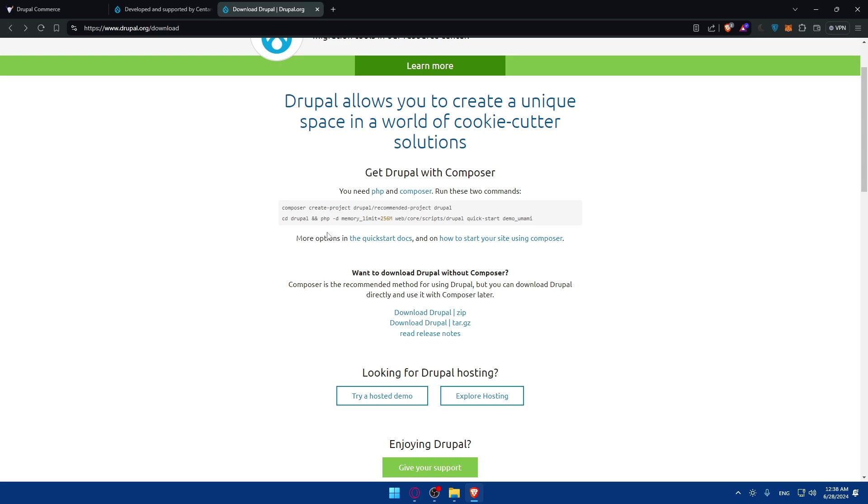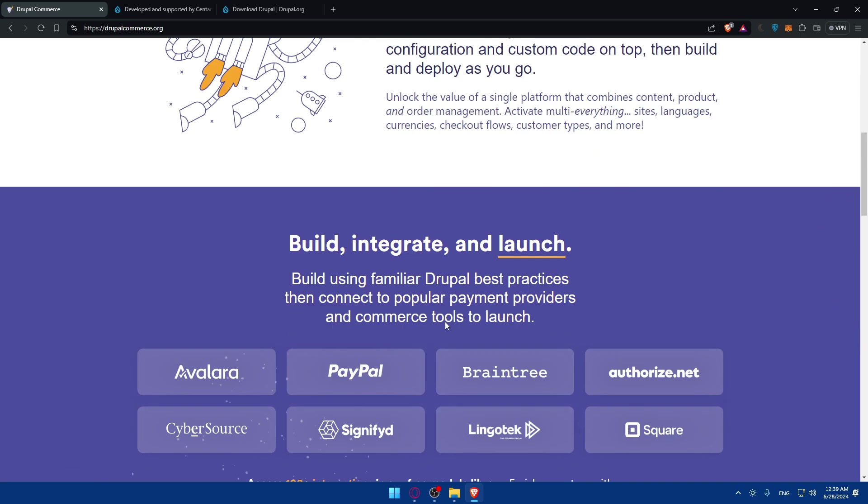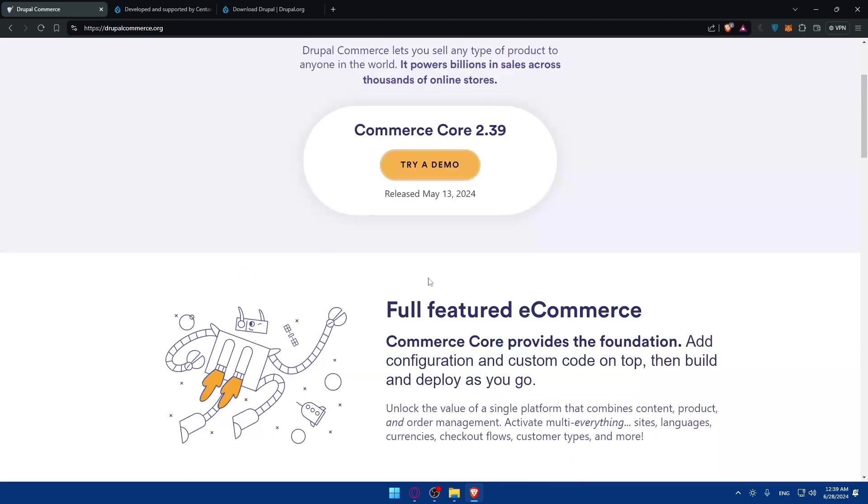Once Drupal is installed, you can have access to the back end and front end. You'll be able to do a lot of stuff: set up your store, add your products, configure payment methods, configure shipping options, customize your store design, manage orders, and publish your store. I'll show you that in this demo. I'll go to drupalcommerce.org to show you how it's going to look like once you download it on your PC. I'll click here and try the demo.